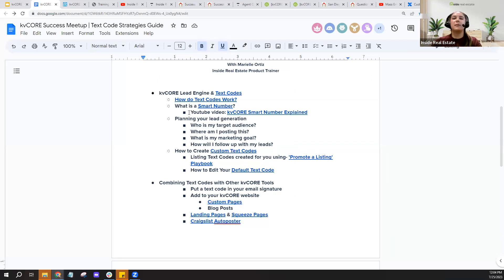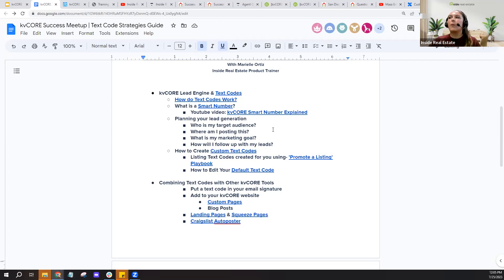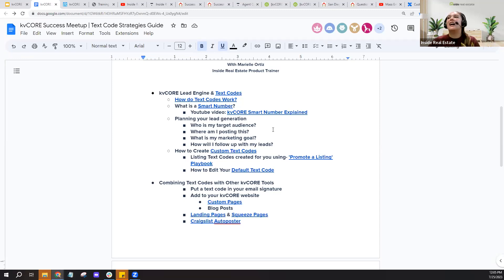Let's go back to the guide and recap what we've covered. We talked about where text codes are found, where you can build your own, and how they work — they capture a phone number, send information in response, and utilize your smart number. Make sure you're familiar with that smart number. If you're generating new leads, you only want to share the smart number in combination with a text code, not directly on its own.